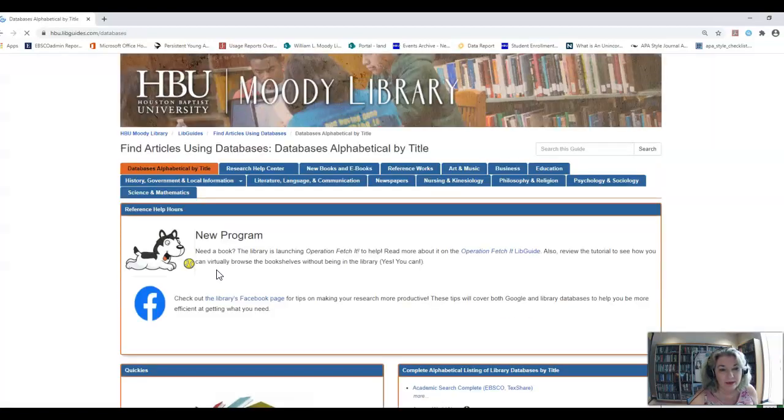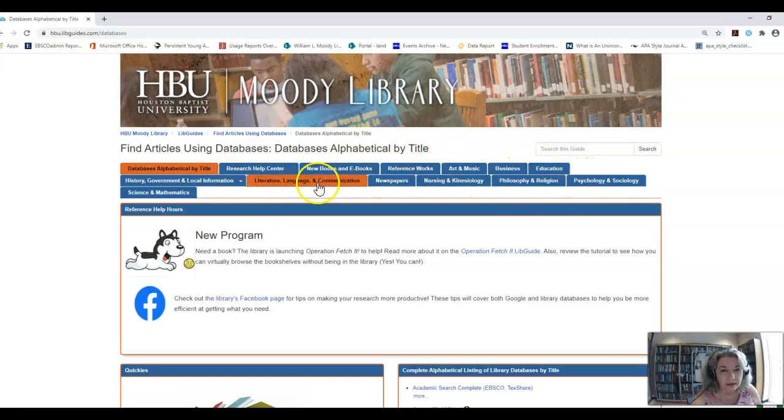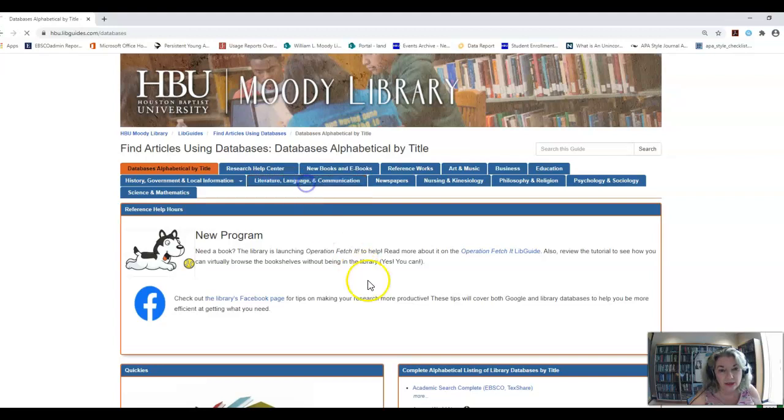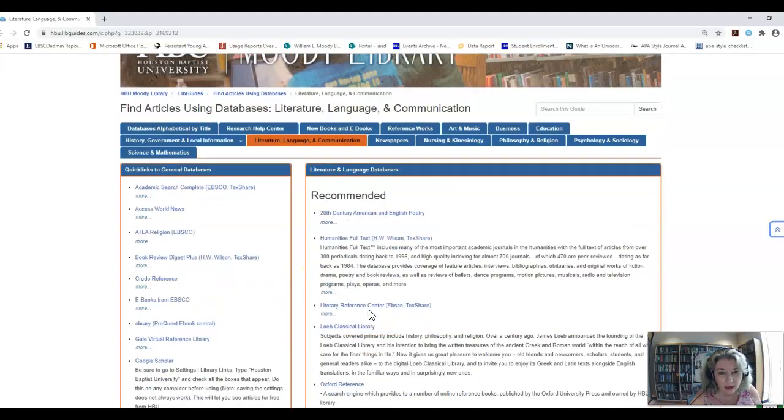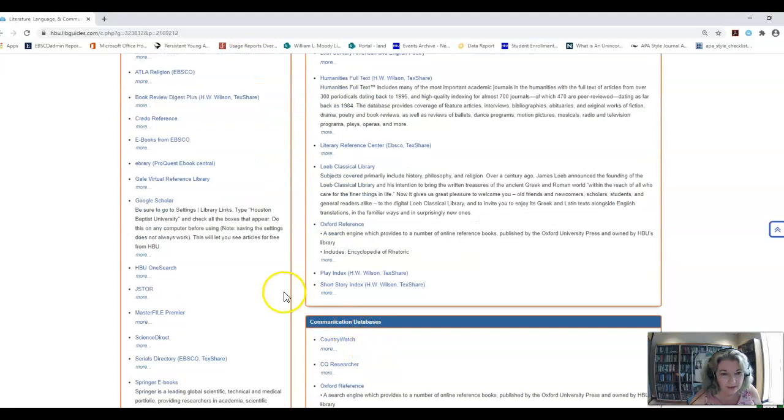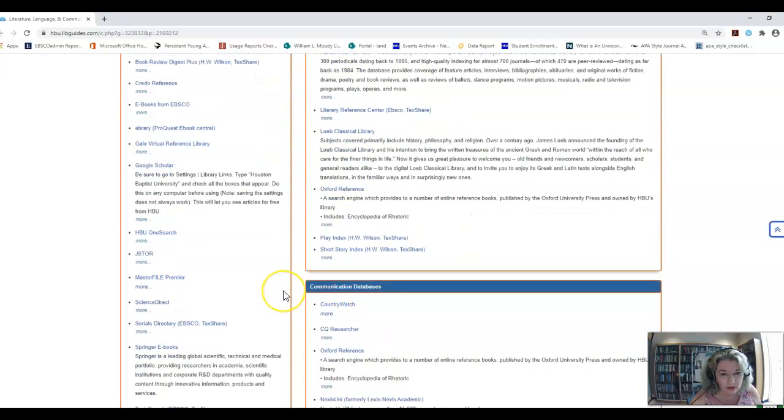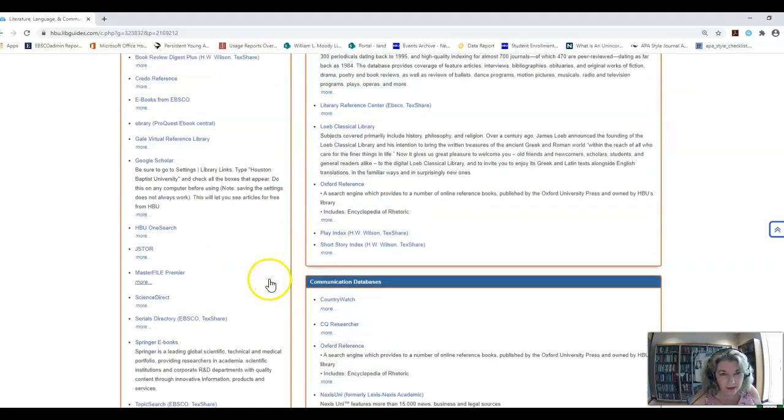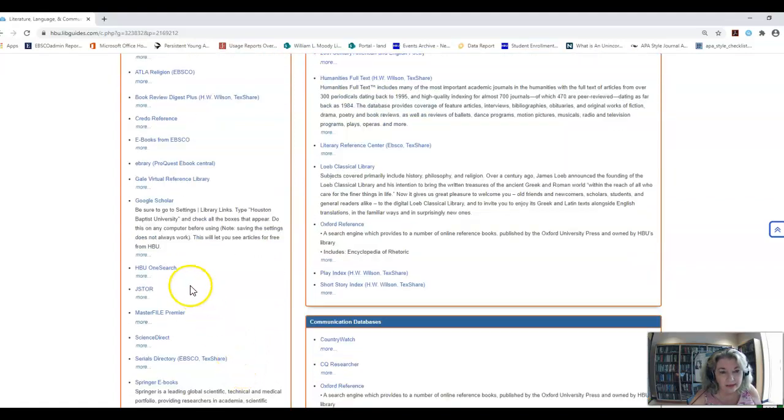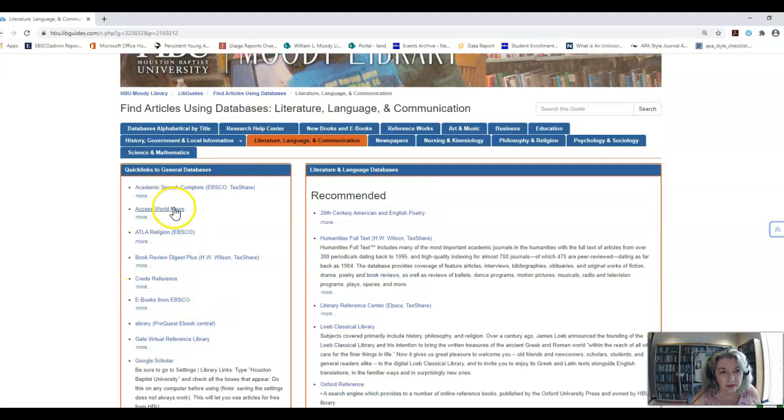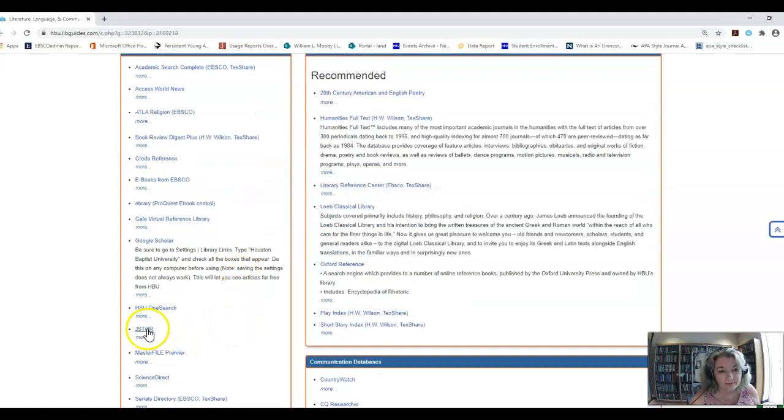And then we're going to scroll down. Now, there's all these other links up here at the top that you can actually go over and click on, like you go straight to literature, language, and communication. And you can see that JSTOR is listed. For now, we're going to use JSTOR. I would think it would be over here under literature and language, but it's actually here under JSTOR, under the quick links to general databases. So let me go ahead and go there. Let me see what this more says.